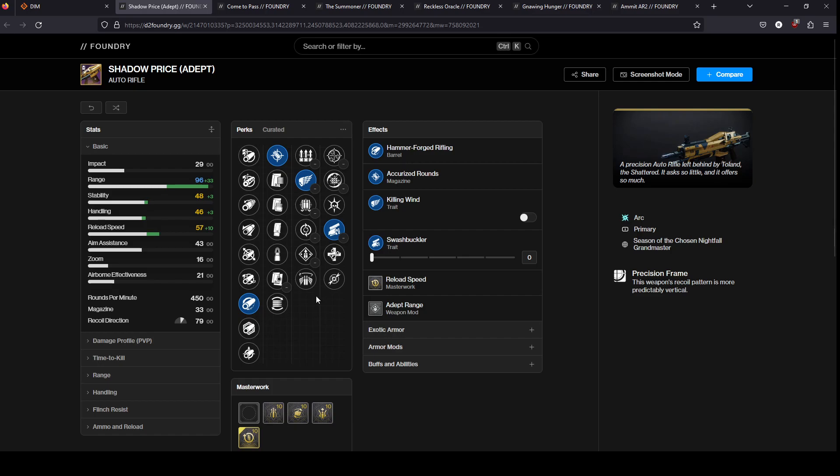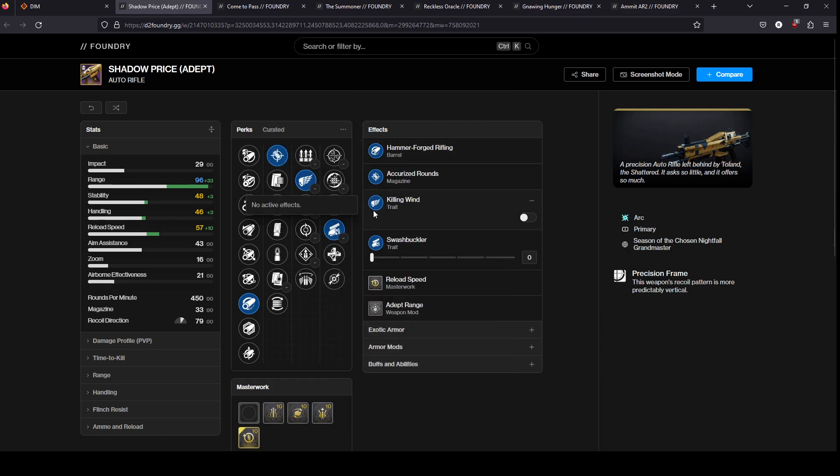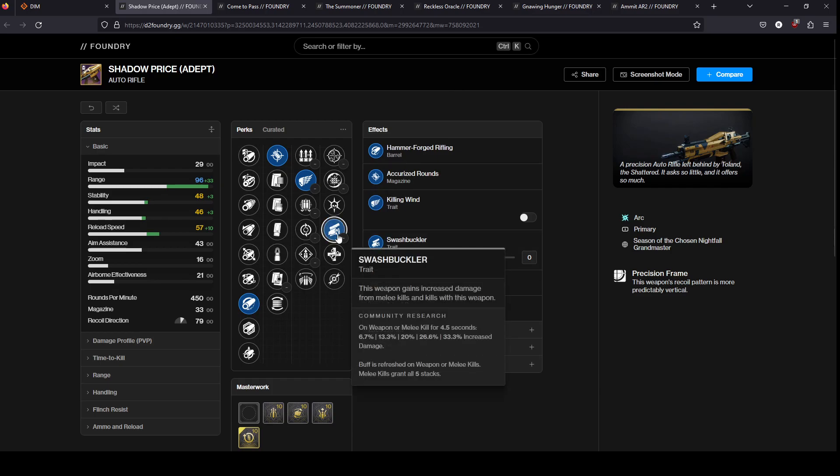Shadow Price, not currently acquirable, but it hasn't been in rotation in a long time at this point. I don't recall if you've gotten it before if you can focus it. I'm assuming you probably can but I'm not one hundred percent certain about that. This gun has one very good damage perk and then a couple of decent perks. Swashbuckler on this thing is insane, it feels really good.